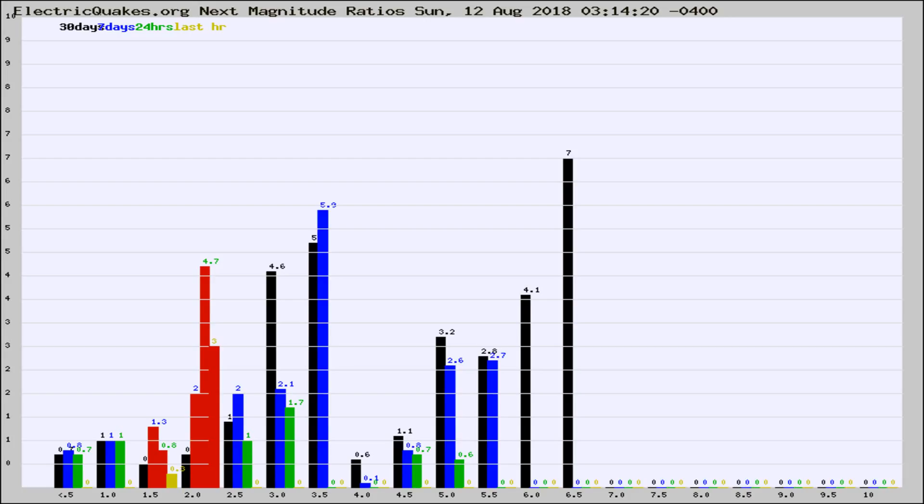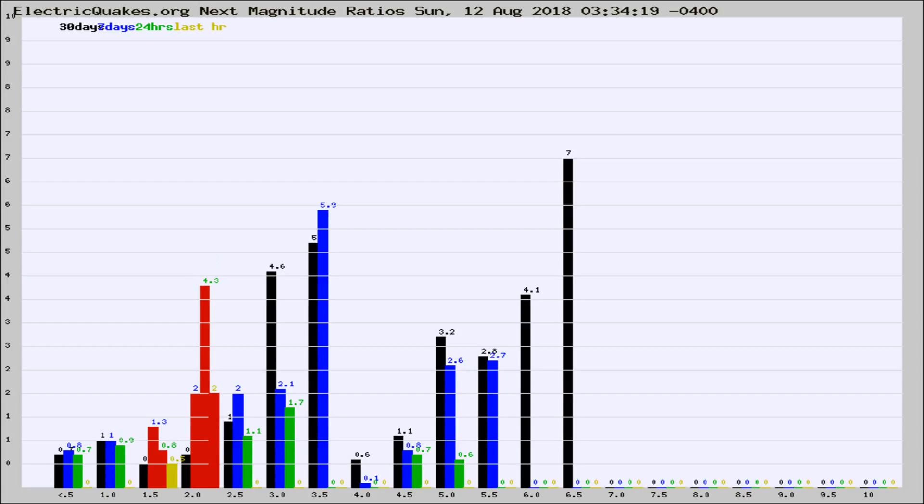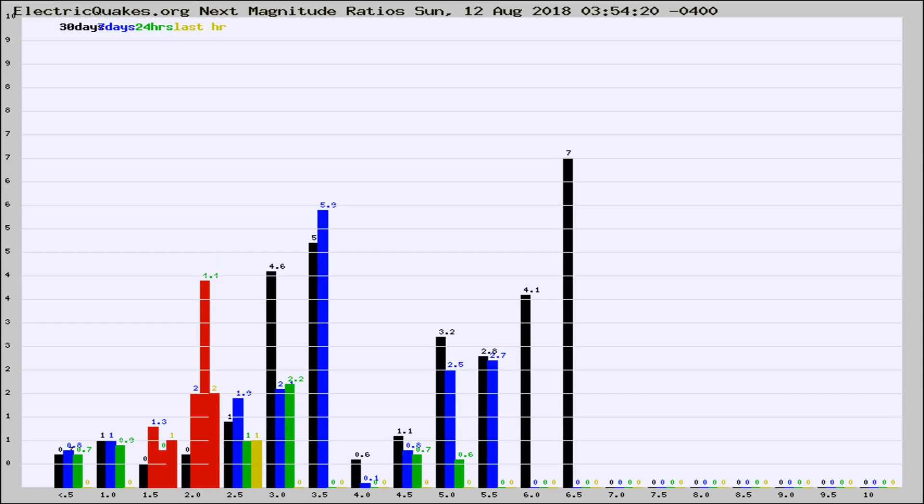Now you're seeing the next magnitude ratios, which is a graph of the ratio of, say, magnitude 2 to the number of magnitude 3s, which should stay consistent for any given area. If it changes between the last 30 days, 7 days, 24 hours, and last hour, it may indicate something unusual happening in that area. This is worldwide.